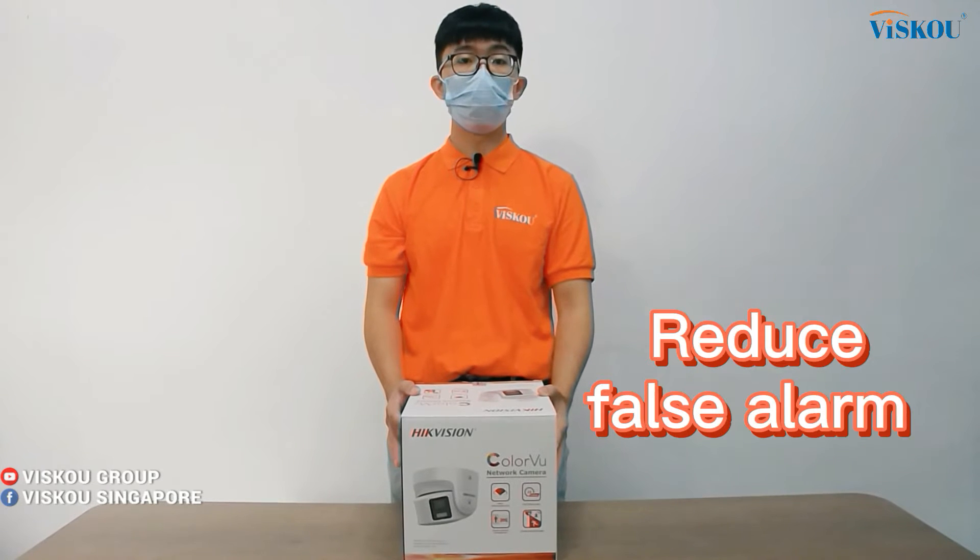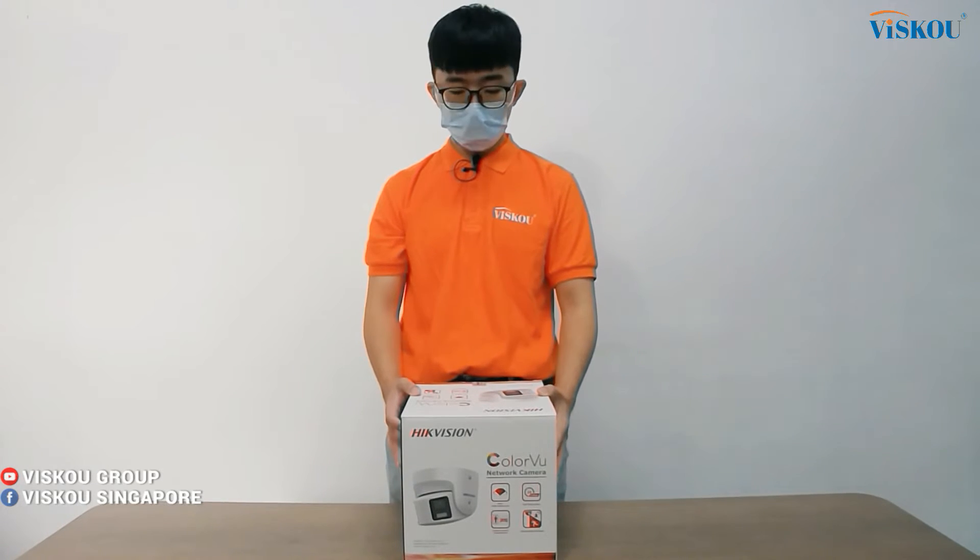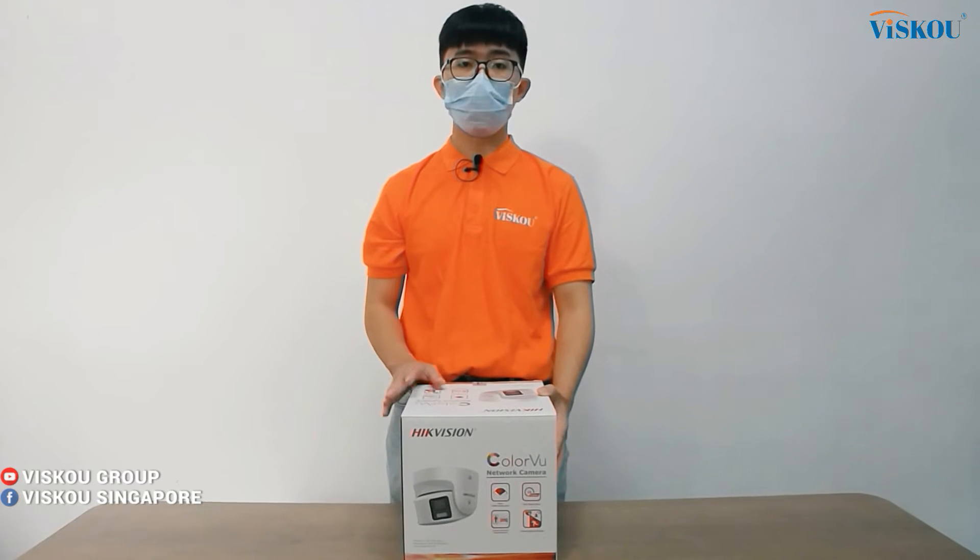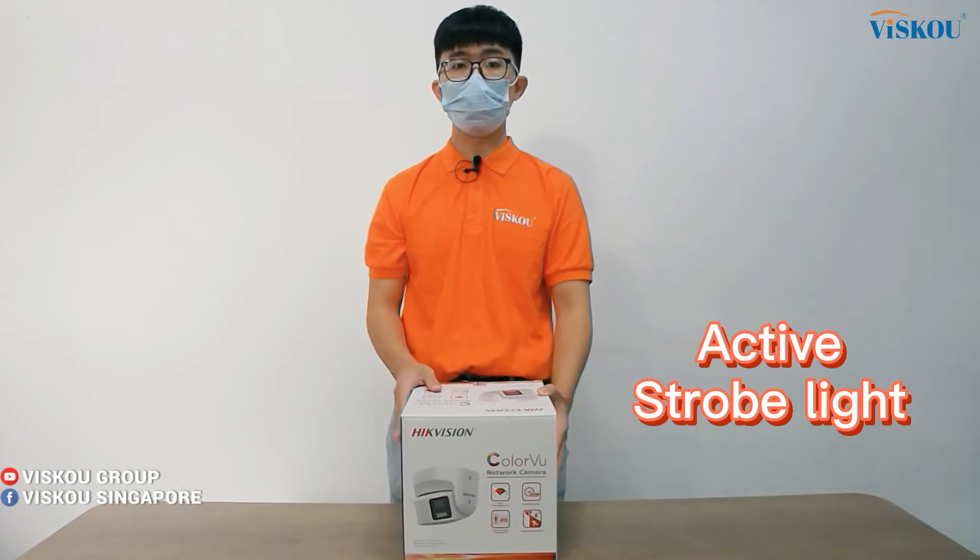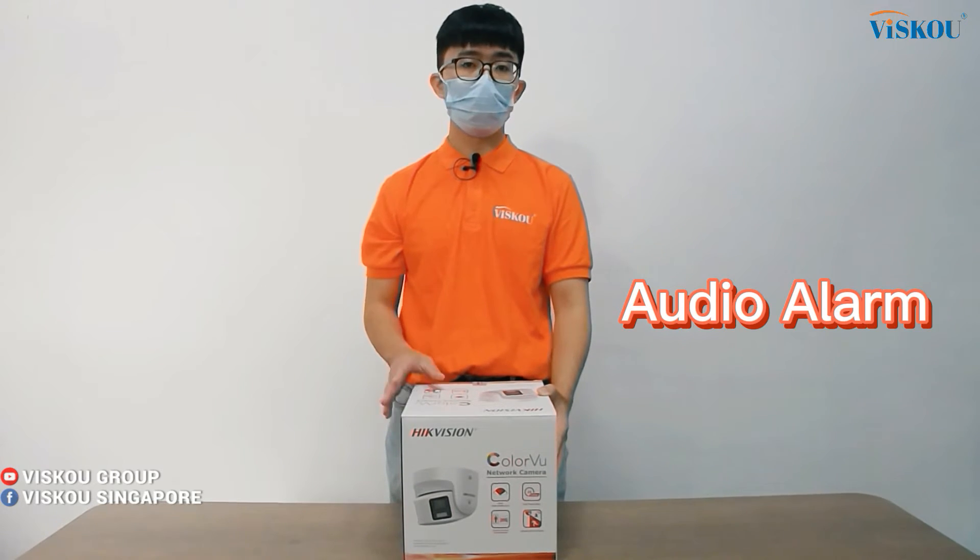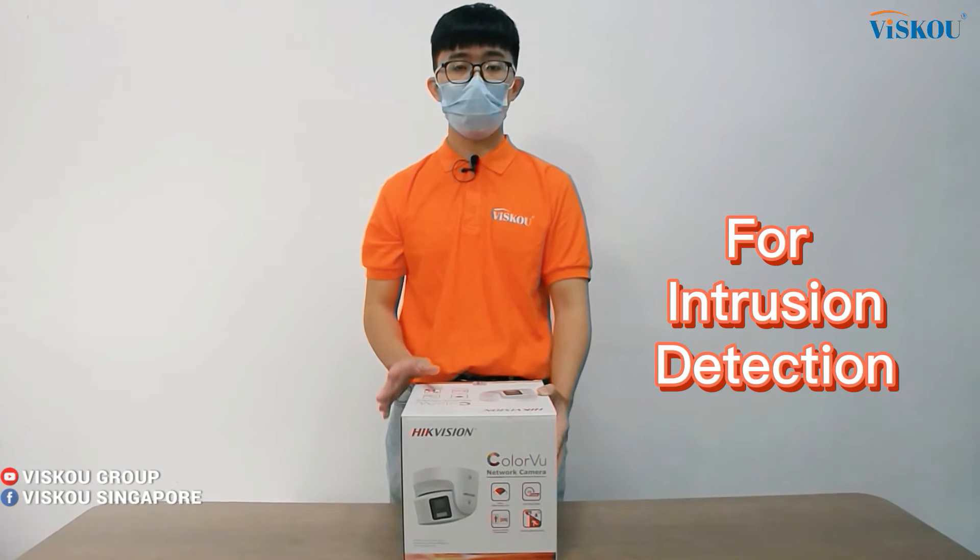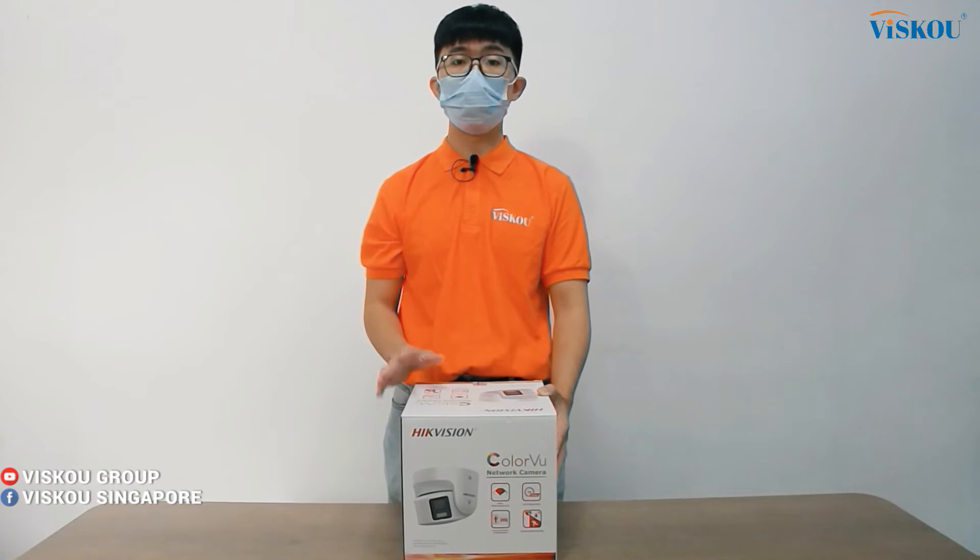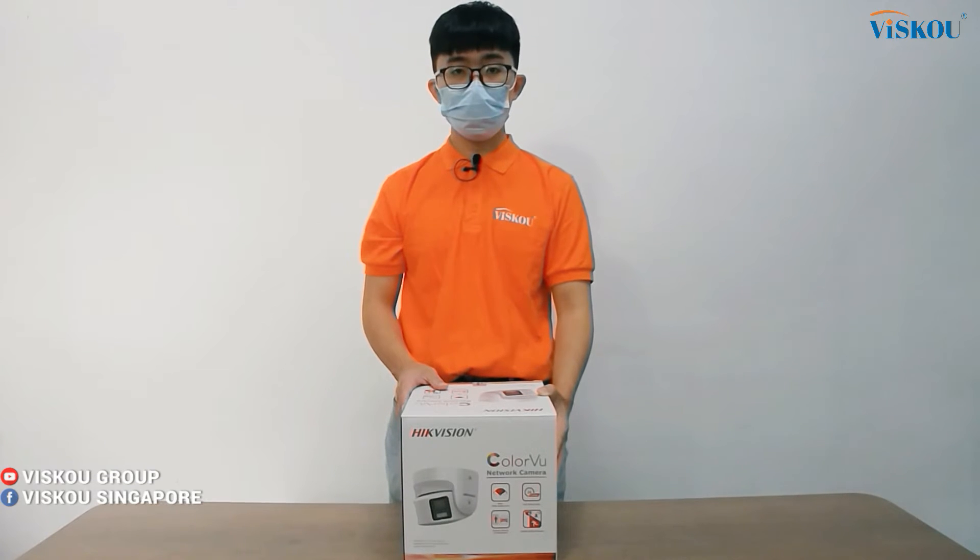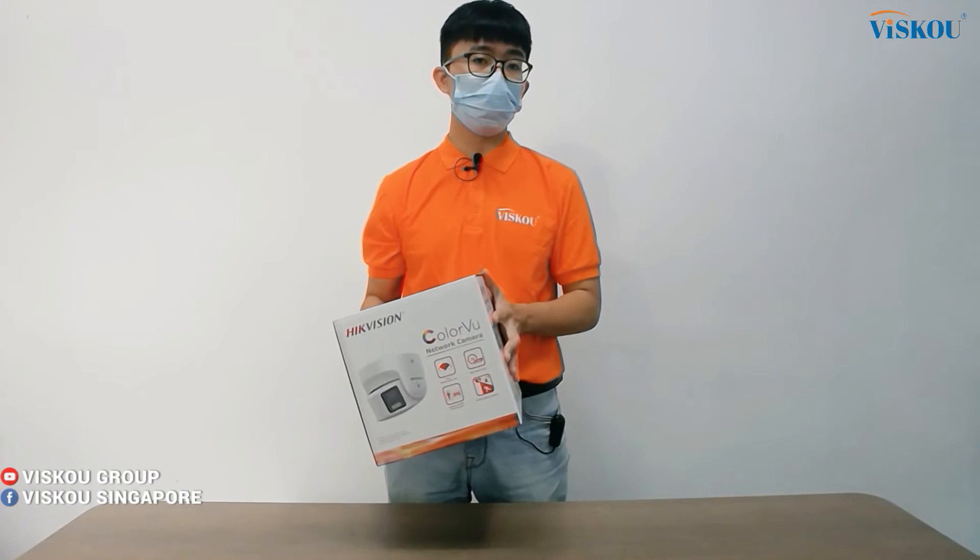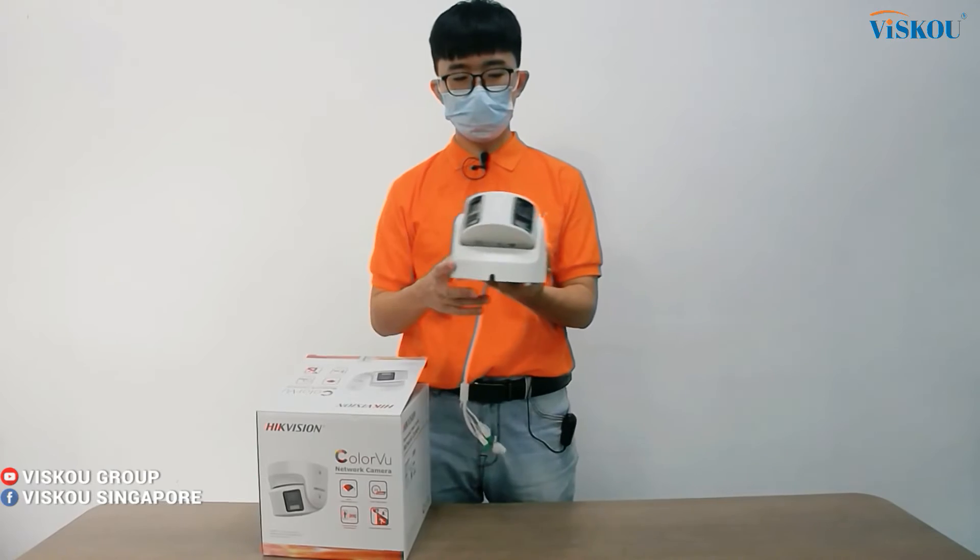Next, this camera has an active strobe light and also audio alarm. So when someone intrudes to your place, it can have a warning alarm and also the strobe light to warn the intruder off. Next, I will start to unbox this camera and show you.